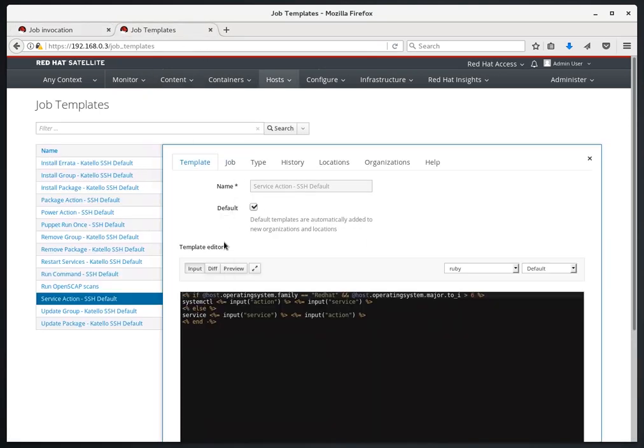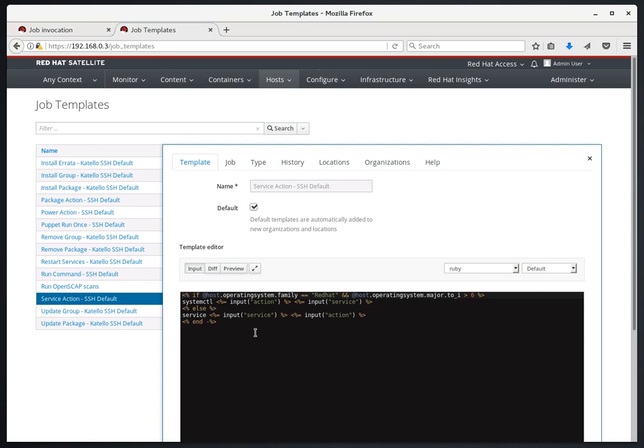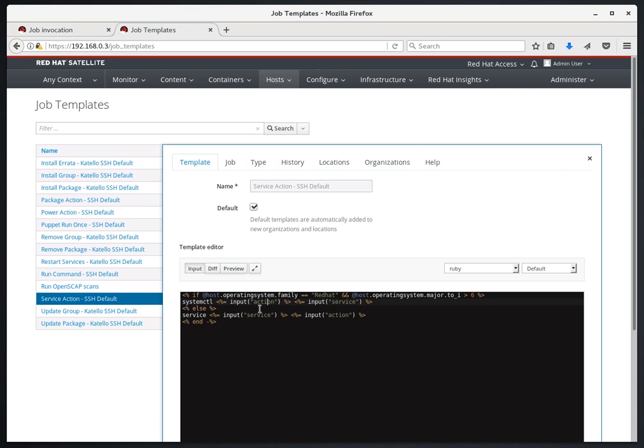Alright, if we look down here at the template, we can see the logic behind this template. Basically, if it's a Red Hat operating system that's greater than version 6, we're going to use the systemctl command followed by the action and then the service name. Otherwise, if it's a RHEL 6 or below, we're going to use the service command followed by the service name and then the action.